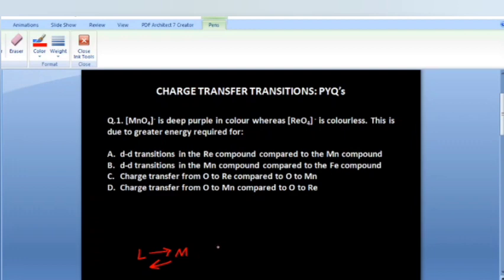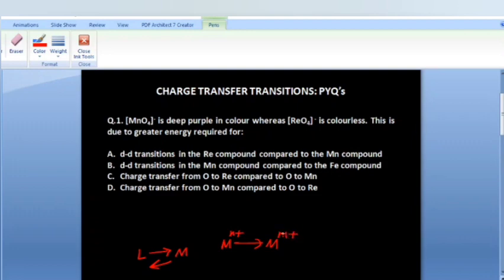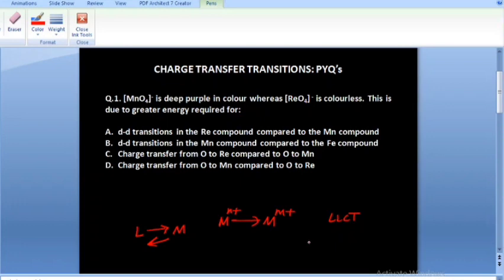Other than that, we also have metal-to-metal charge transfer transitions, known as intervalence charge transfer transitions or MMCT, wherein the electron moves within the same complex from one metal orbital to another. For this, the same metal must be present in two different oxidation states — for example, in spinels. The fourth type is LLCT, wherein if you have two different types of ligands, the electron moves from one ligand to another ligand orbital. So these are the four types of charge transfer transitions.